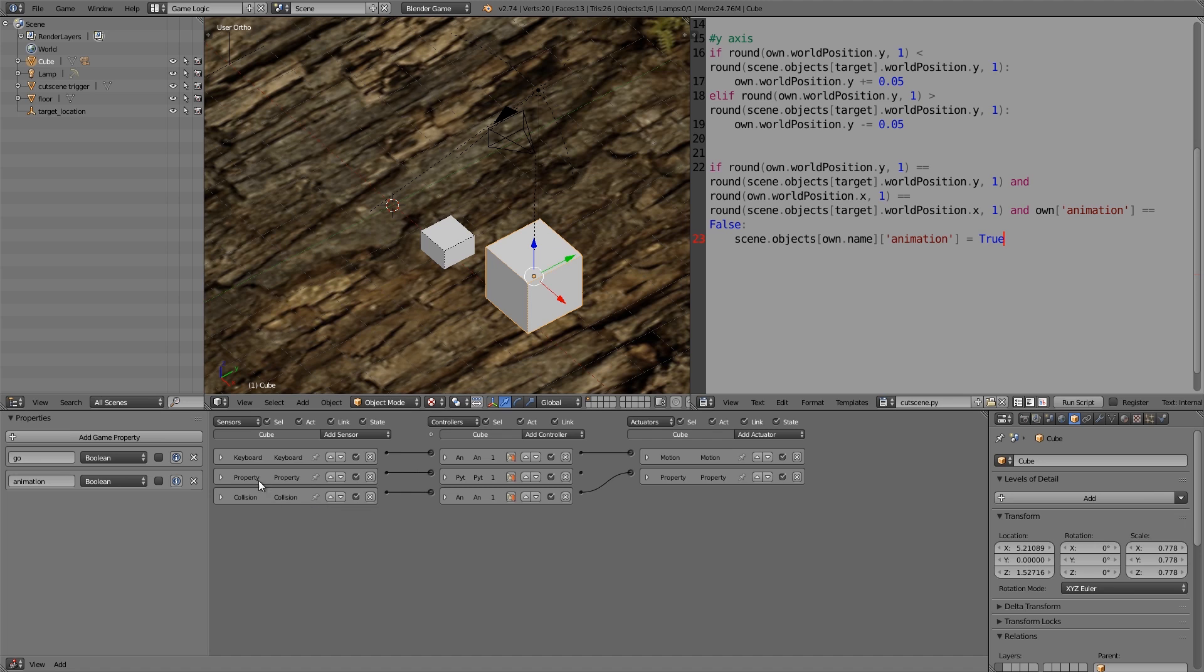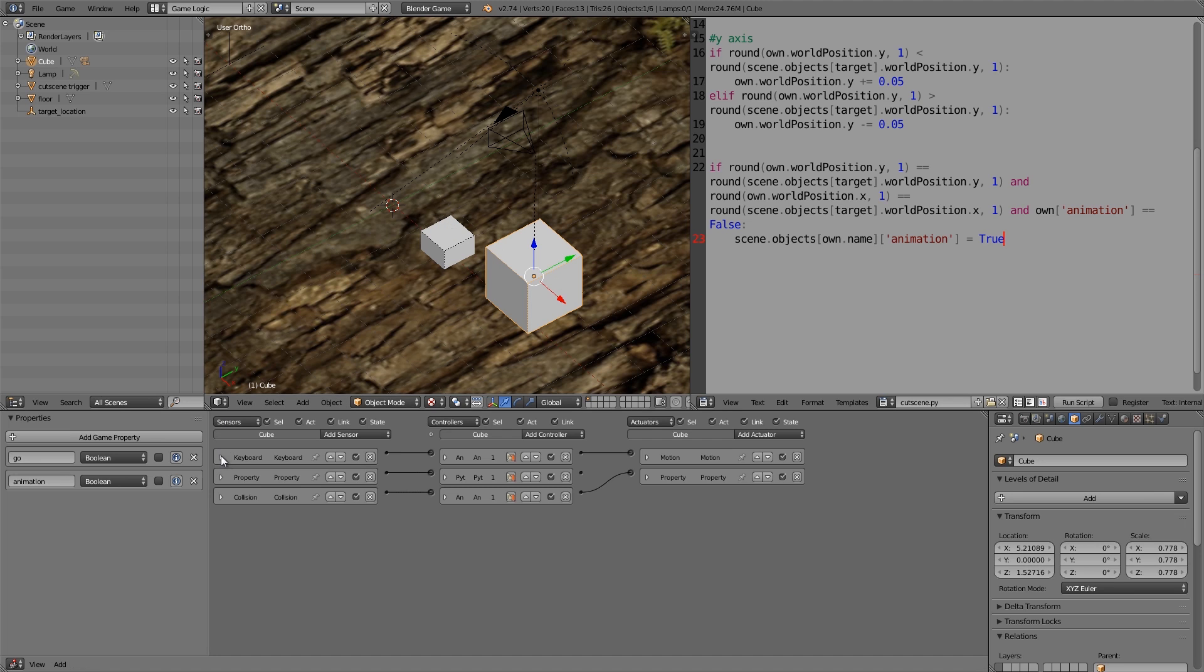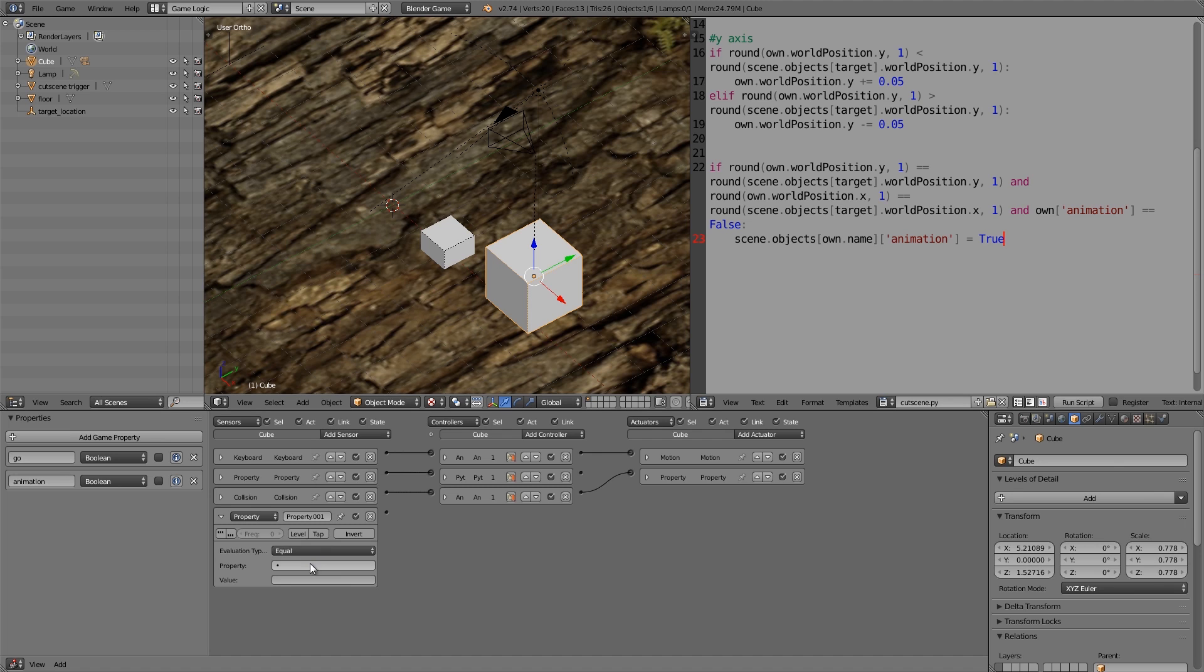Now what we don't want to happen is our player is still being able to move while he's trying to get realigned. So to do that let's also add another property here, making sure go is equal to false. When it is equal to false we can move around, but when it's true then we can't move around. Now we just need one for the camera.